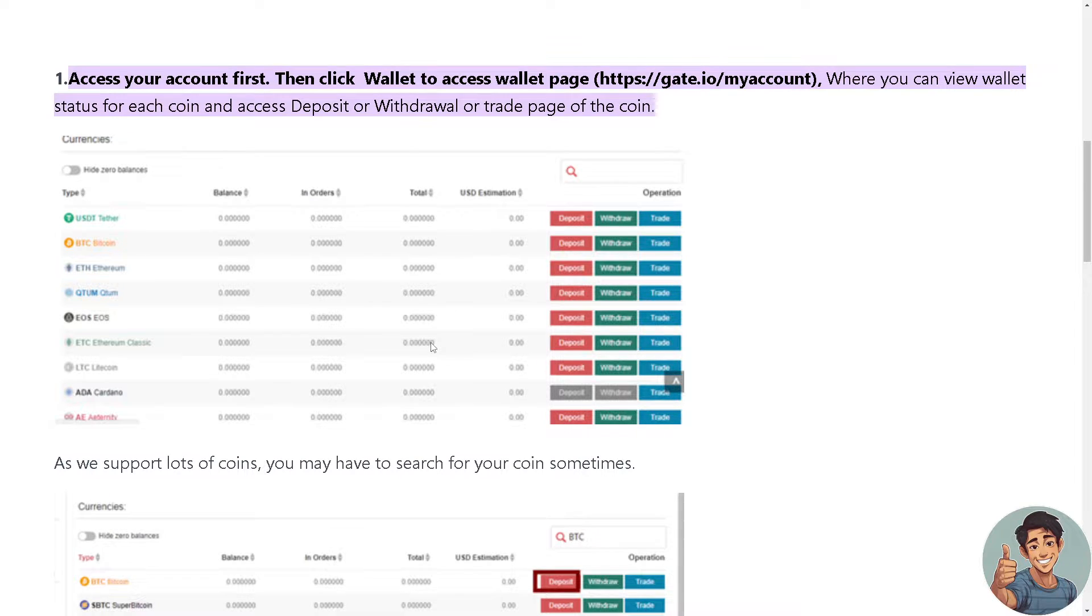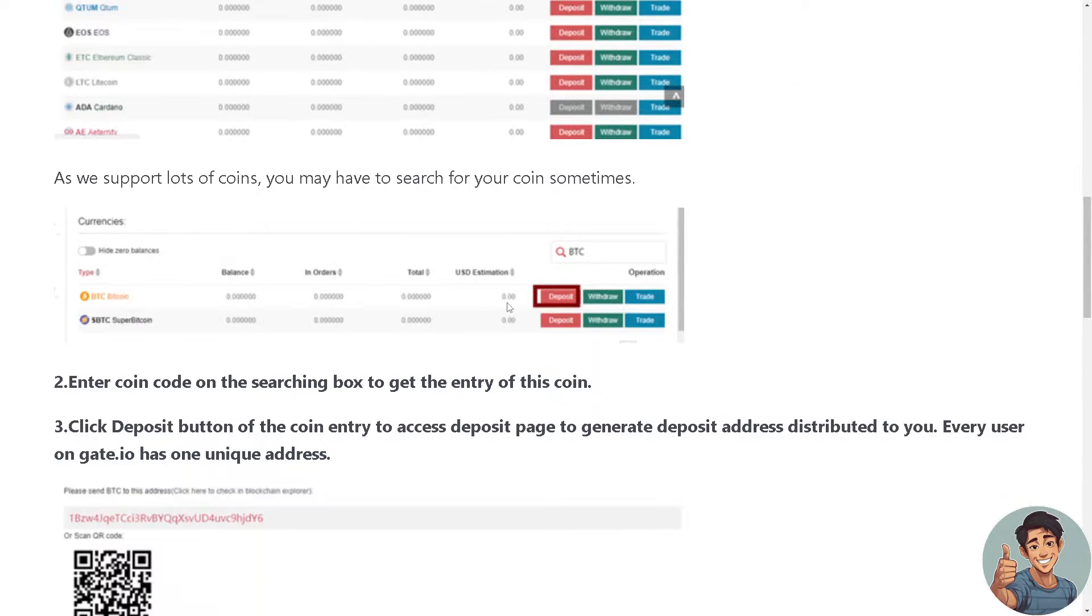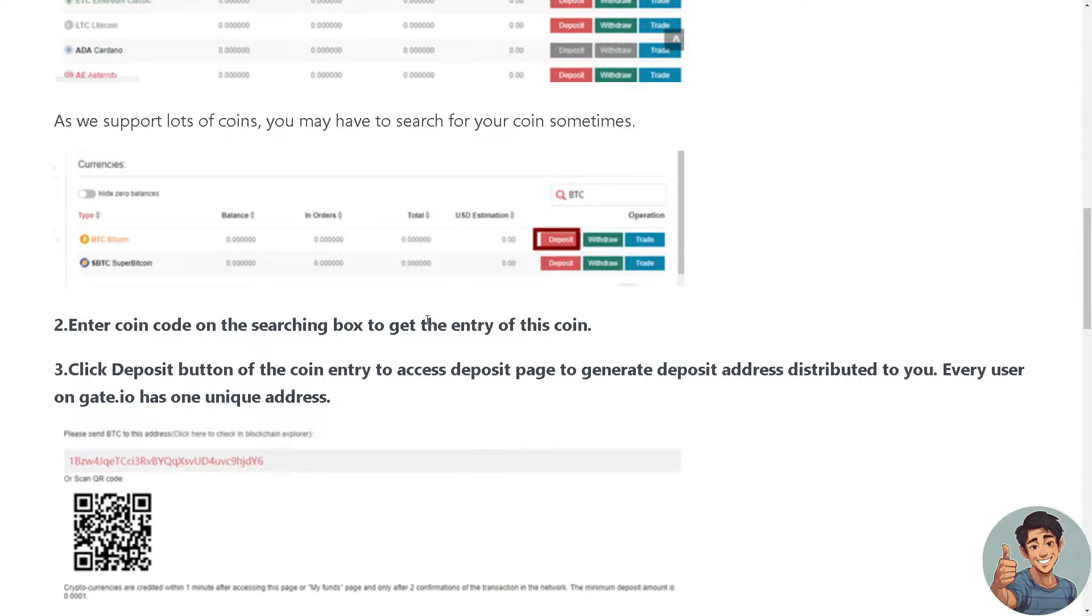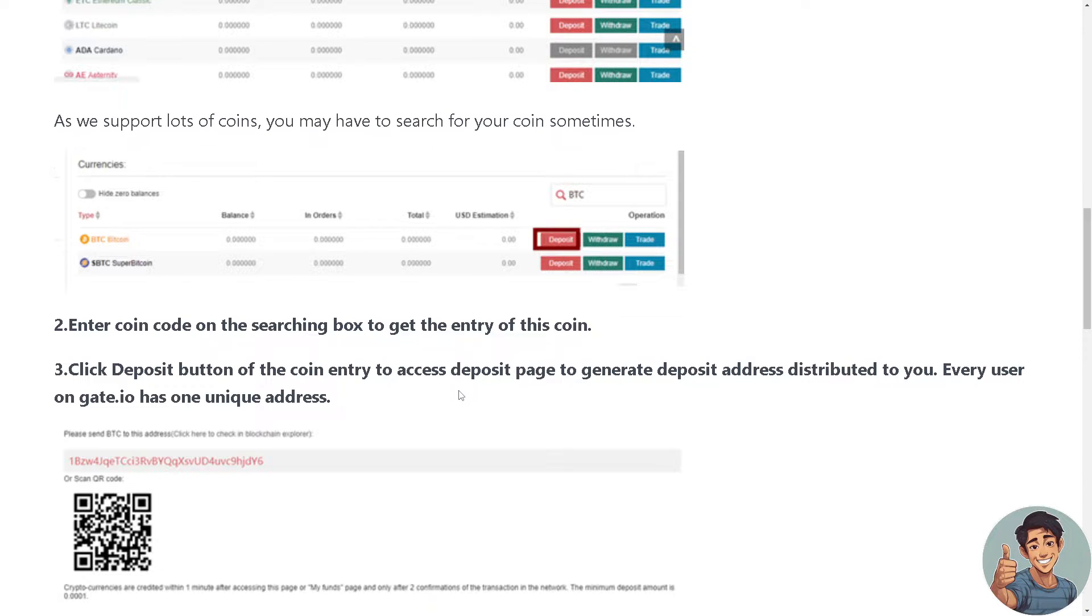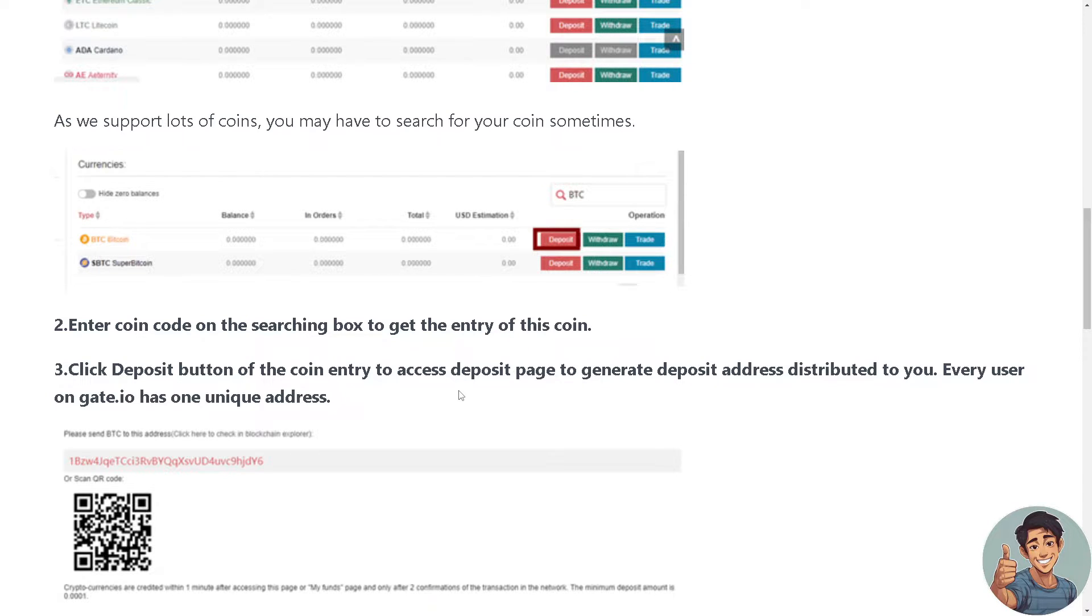Now all you're gonna do is enter coin code on the searching box to get the entry of this coin. And then you need to click deposit button on the coin entry to access deposit page to generate deposit address distributed to you. Every user on Gate.io has one unique address.